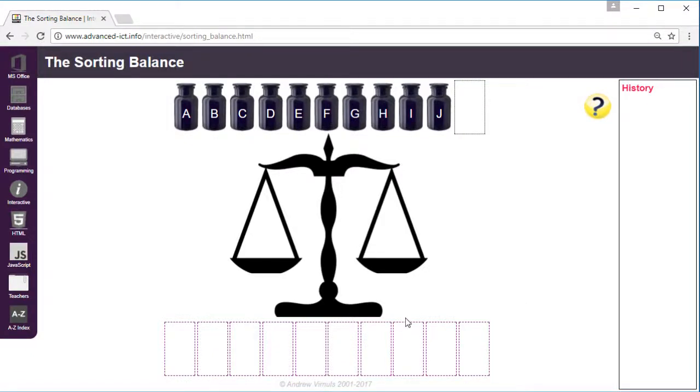Sorting is something that we quite often want to do either with or without the computer, and this is a classic unplugged activity that demonstrates the idea that computers can only compare two values at a time.